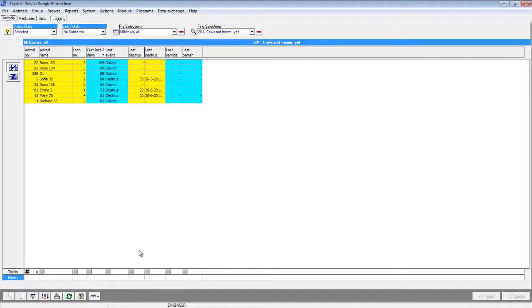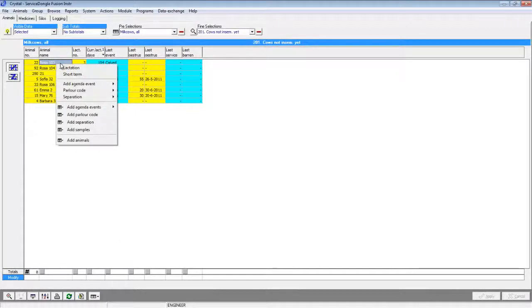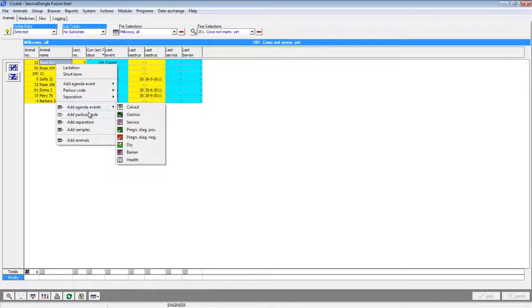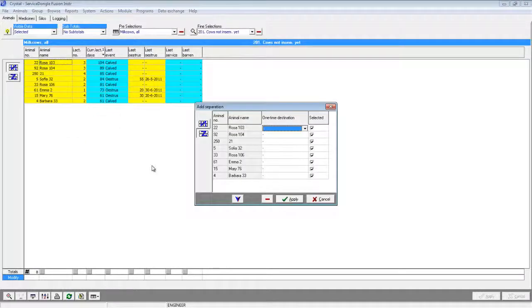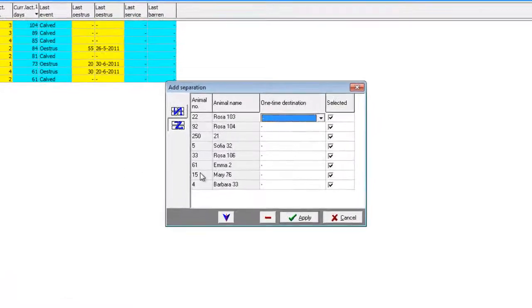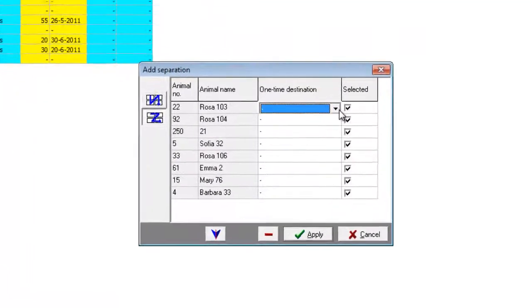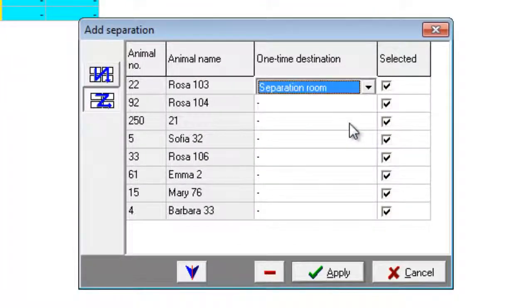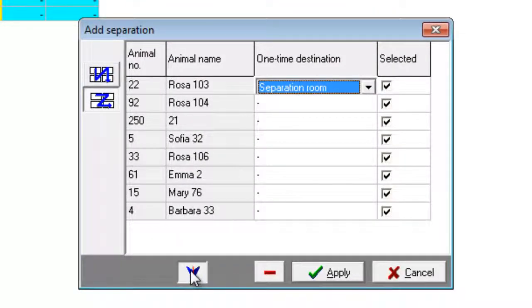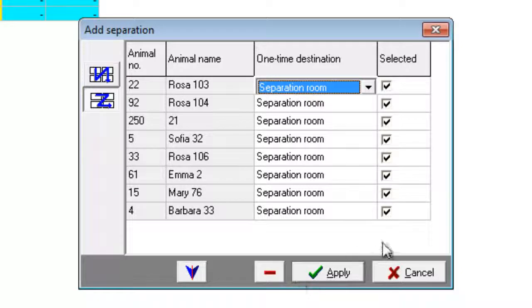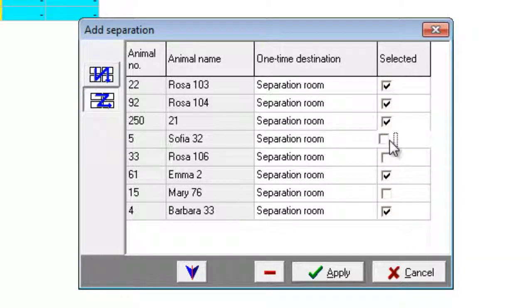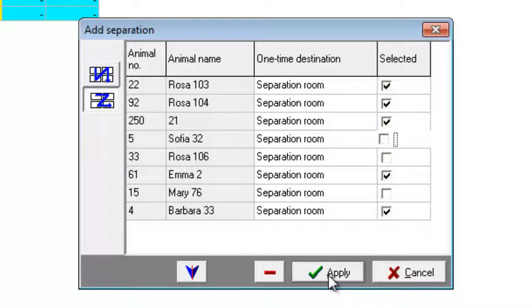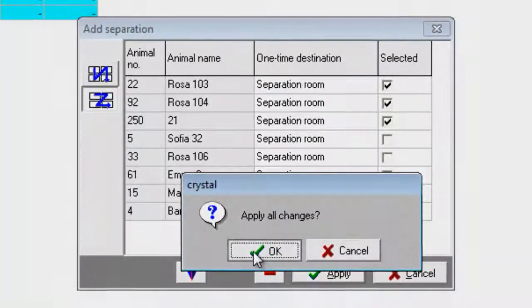To perform this action we only need three mouse clicks. Our first click was to open up a report, our second click is to select the animals, and our third click is to add a separation action for all animals on the list. The add separation menu opens up and we can select a one-time destination for a single animal or copy those to all animals on the list. We can include or exclude some animals from the separation and choose apply to separate all these animals.